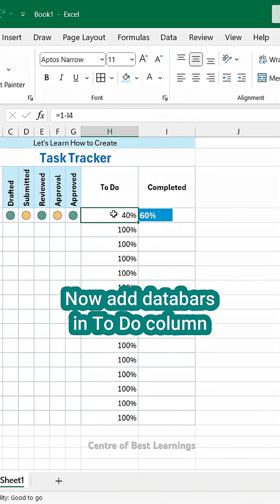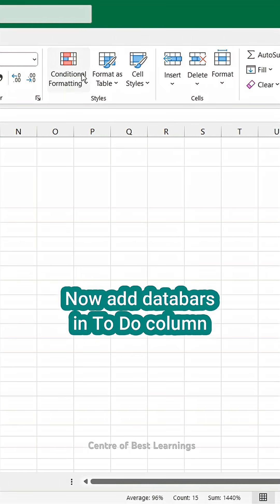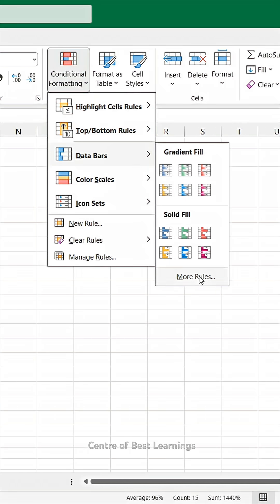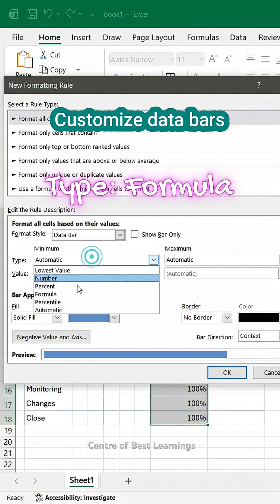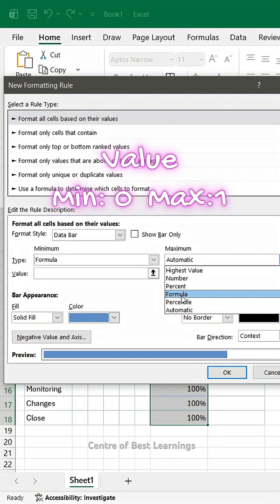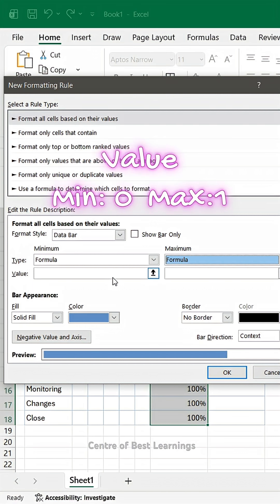Now add data bars in to-do column. Customize data bars. Change type to formula. Minimum value 0 and maximum 1.